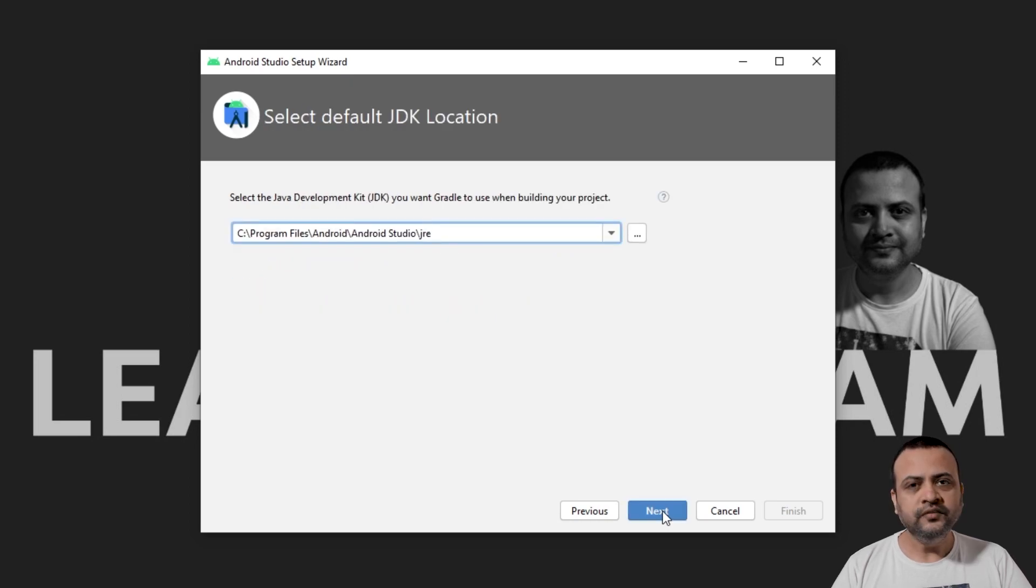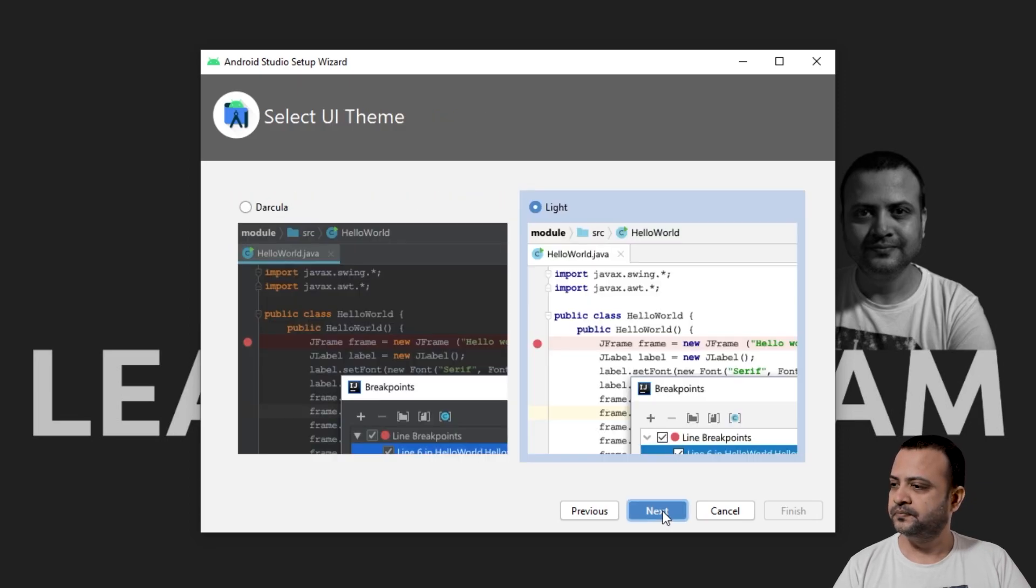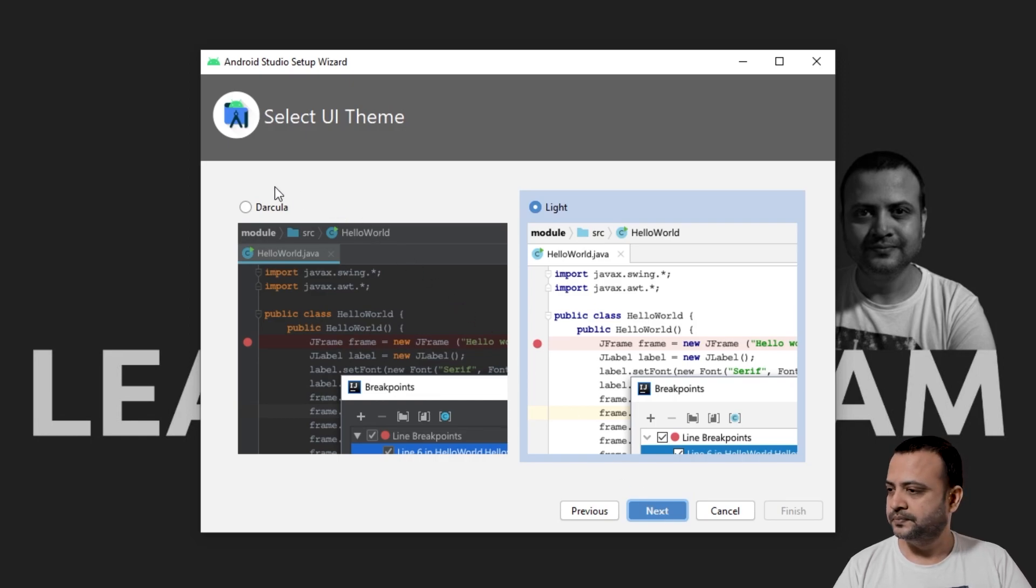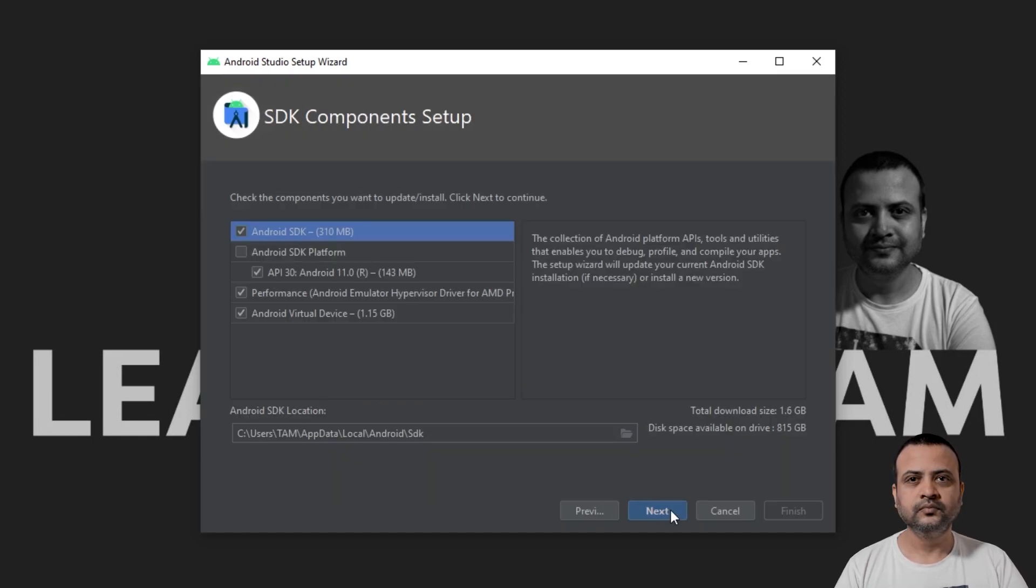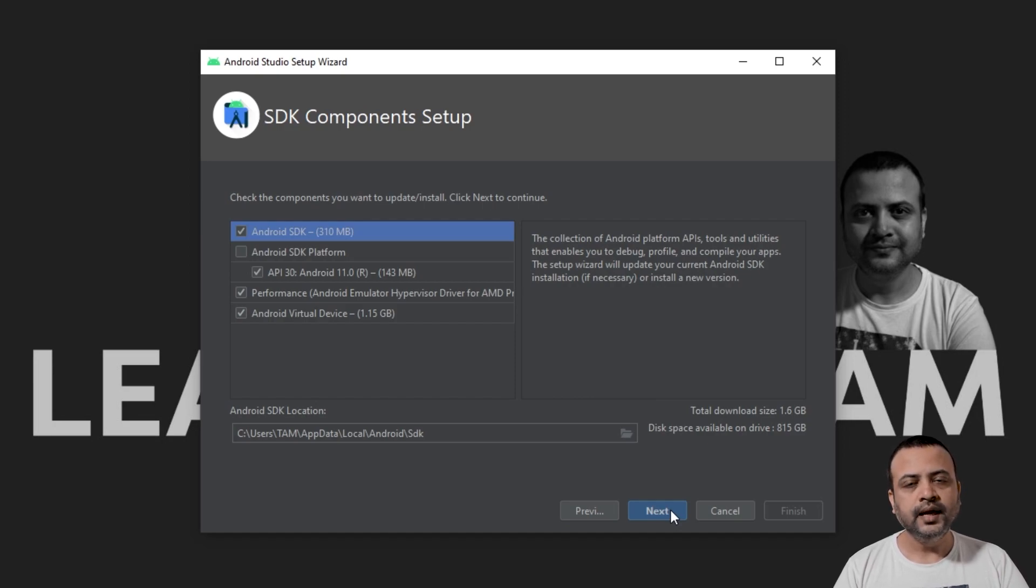Leave the JDK installation folder to default and click Next again. I'll select Dracula theme and click Next. Make sure that you have all these options selected and click Next.